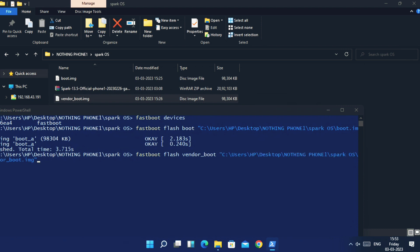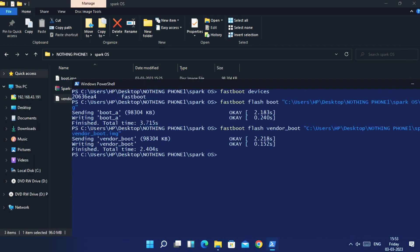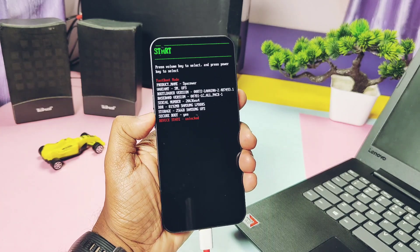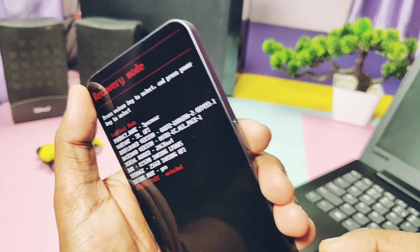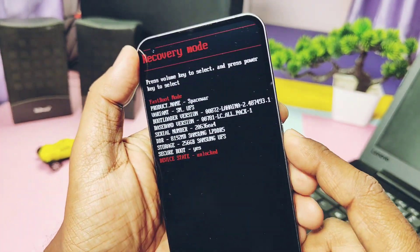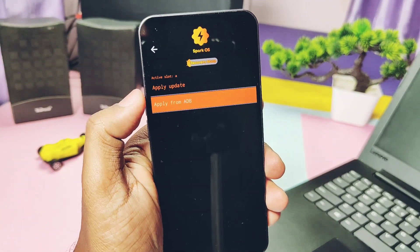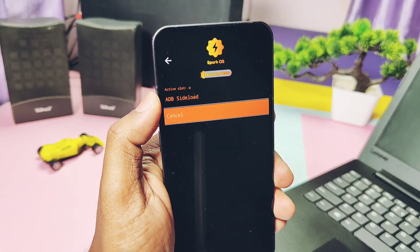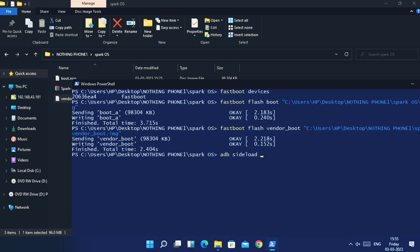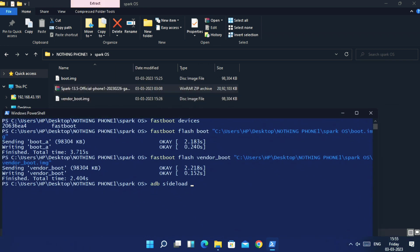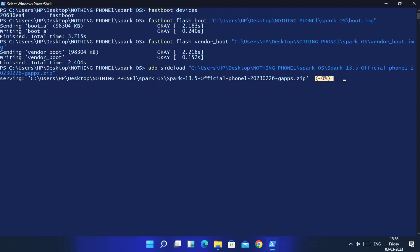Hit Enter. Once done, take the phone in your hand, use the volume keys to select the recovery option, and press the power button. The phone will boot to the Spark OS recovery screen. Keep the phone connected to the PC. In recovery, tap 'Apply Update', then select 'Apply Update from ADB'. In the same cmd window, type 'adb sideload' and drag the full ROM zip file into the cmd, then hit Enter.